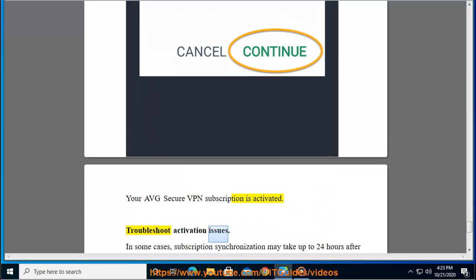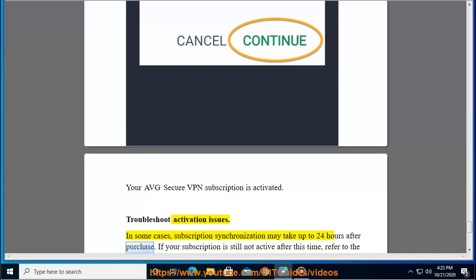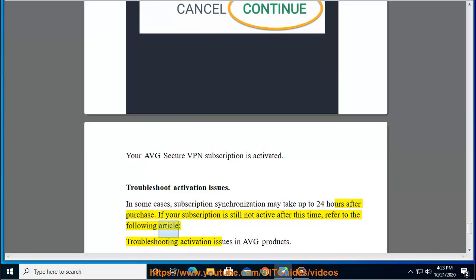Troubleshoot Activation Issues: In some cases, subscription synchronization may take up to 24 hours after purchase. If your subscription is still not active after this time, refer to the following article: Troubleshooting Activation Issues in Average Products.